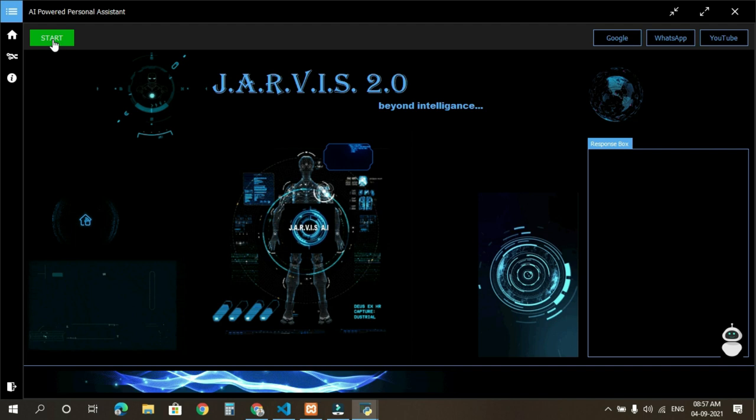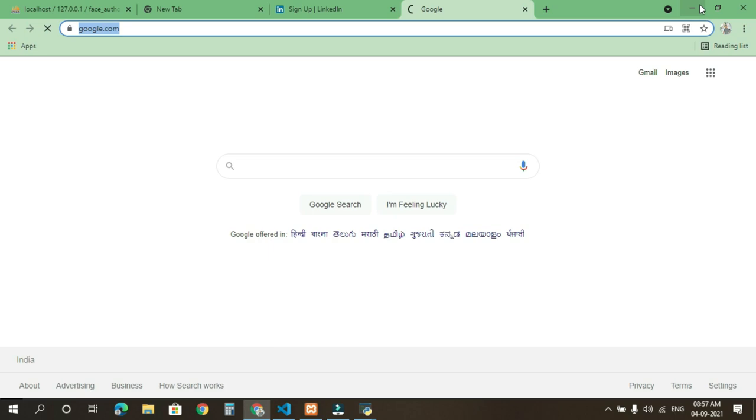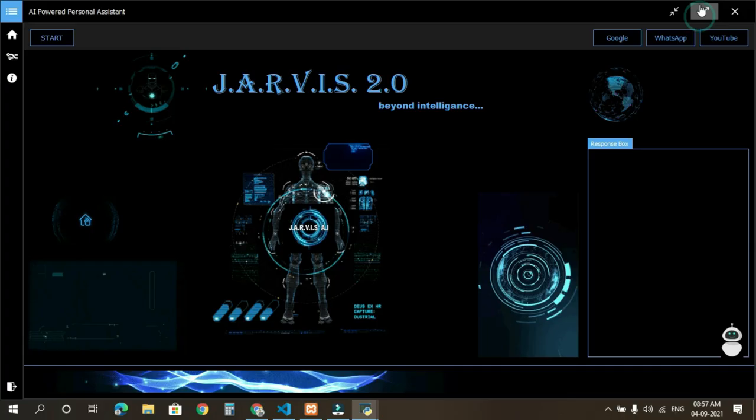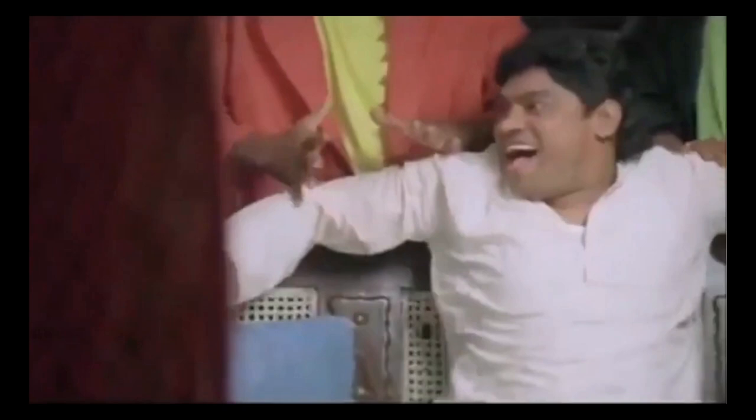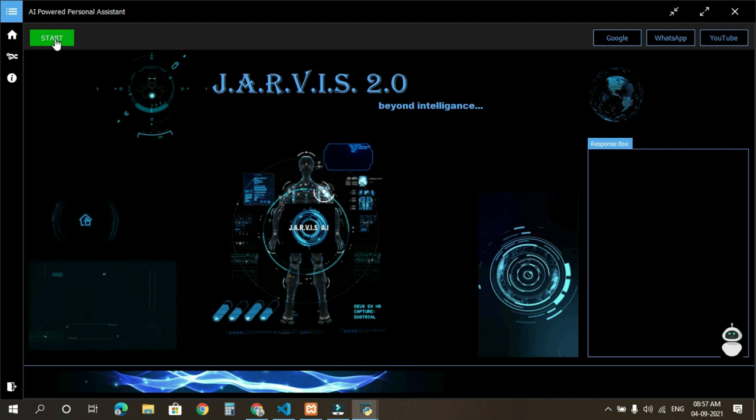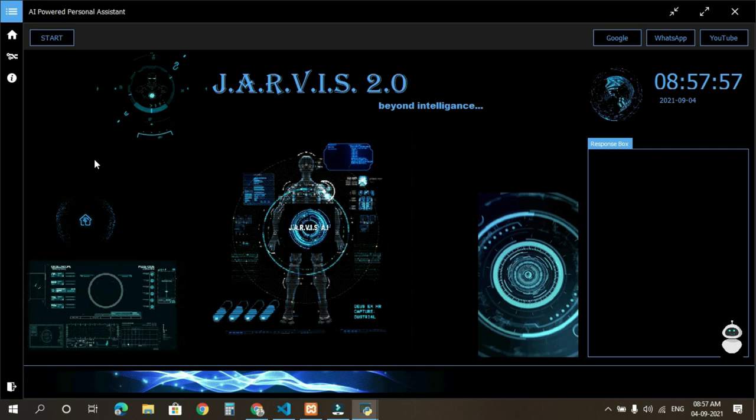This is the start button which starts our Jarvis actually, and we will post answers to him. There are few buttons on the right side which are Google, WhatsApp, and YouTube. If we click on this, its respective websites get opened. If I click on Google, Google's page is opened. So now I am going to start and we will post answers with our Jarvis.